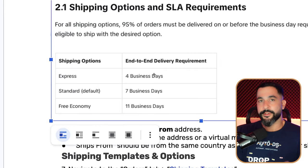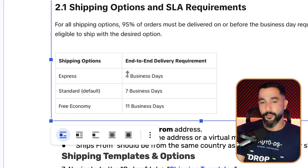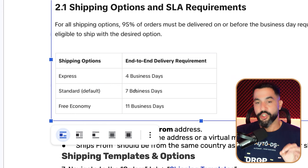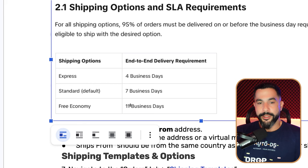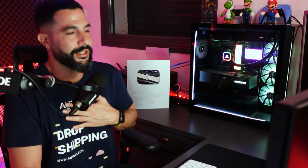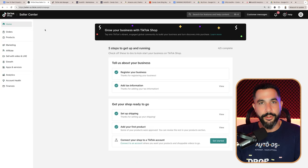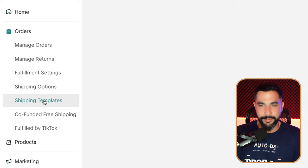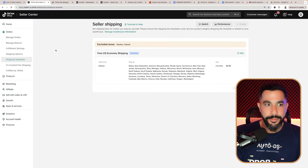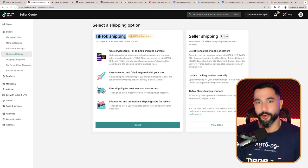To get to shipping settings on the TikTok seller dashboard, click on orders and go down to shipping templates. We want to create our first shipping template, and under shipping options, move from TikTok shipping because we do not want to fulfill orders through TikTok — we want to ship from our dropshipping suppliers. As soon as we make a sale, we go to our suppliers, purchase the product, and send it to our customers. We want seller shipping so we have control of our orders, tracking information, and everything else.